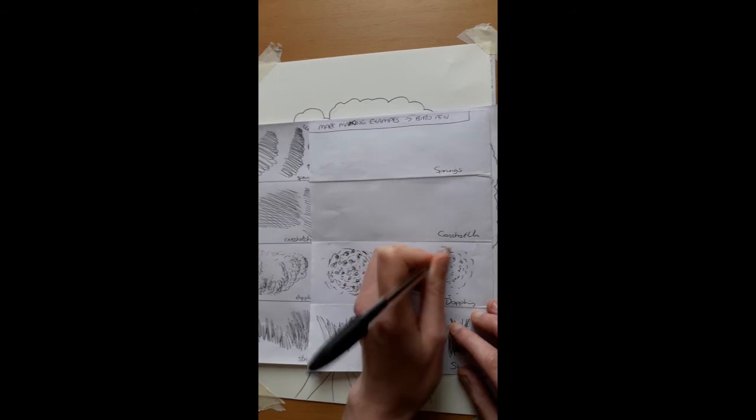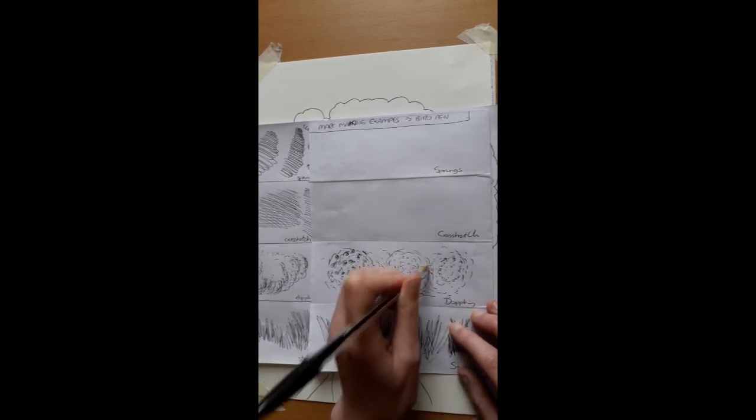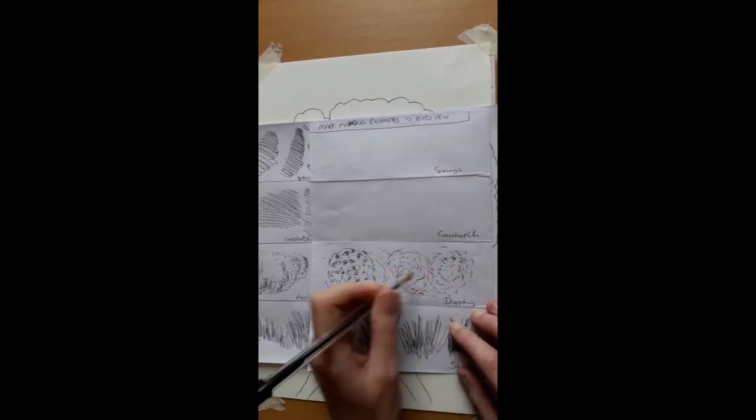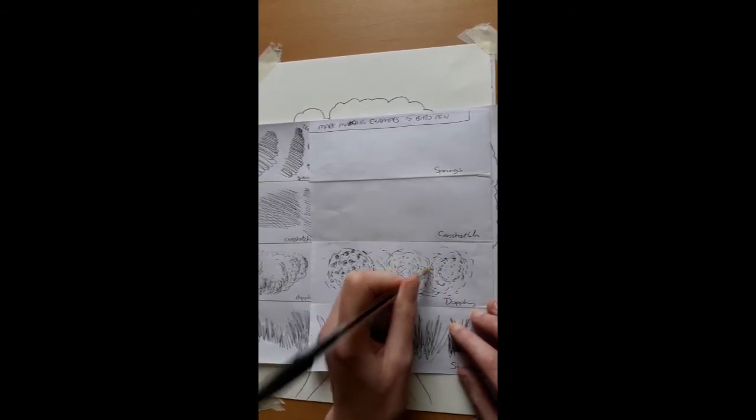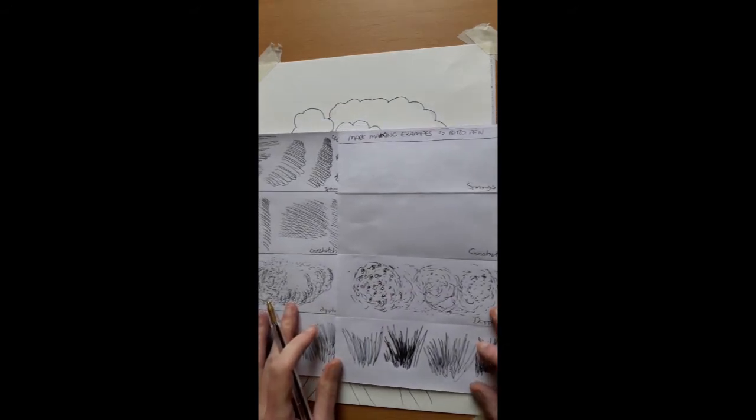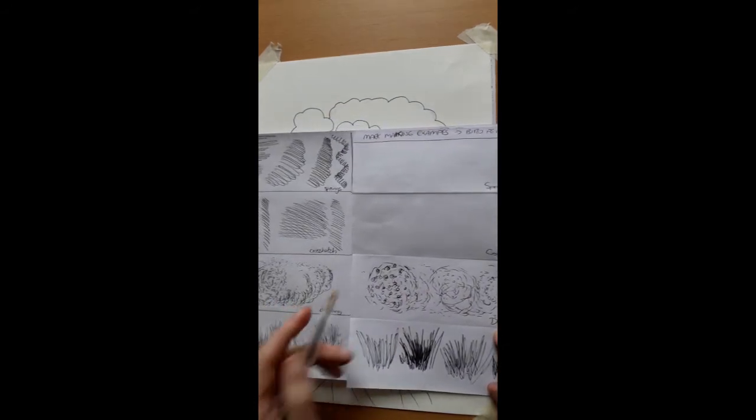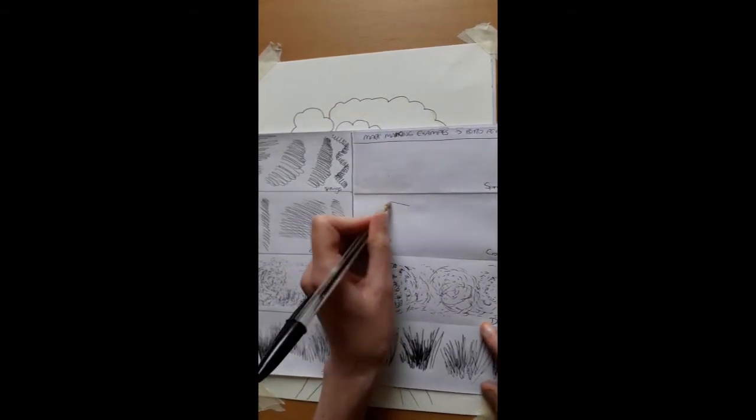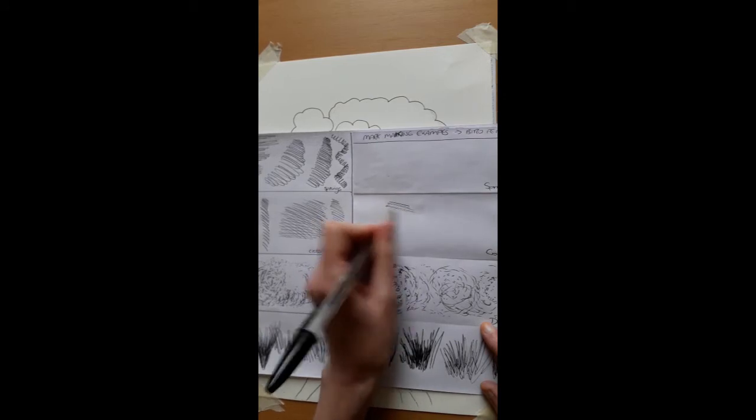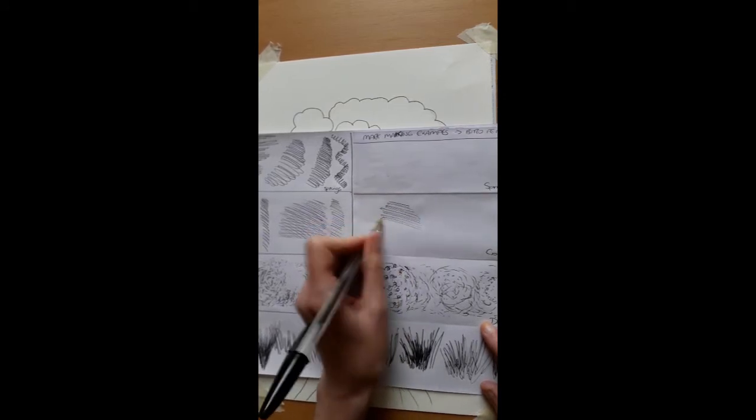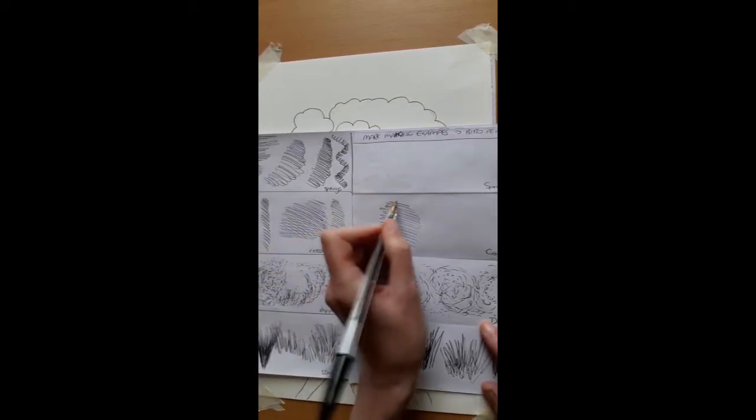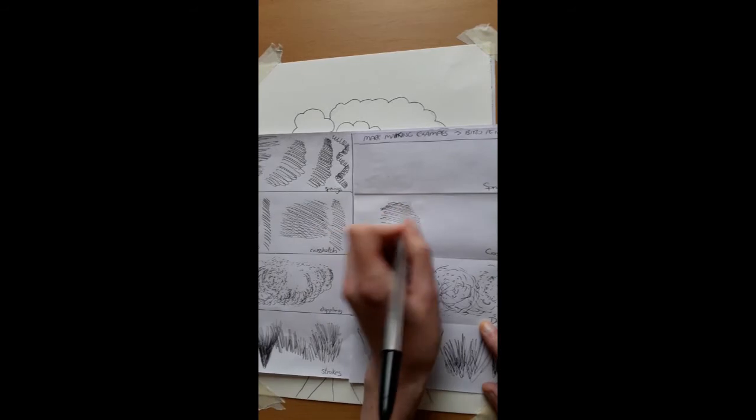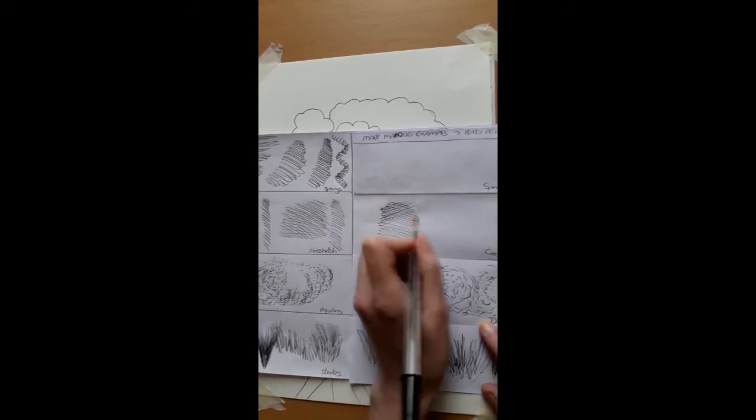Like a sort of small C shape. Most common one that you've probably seen already, and I would say it's the easiest one to do, is cross hatching.